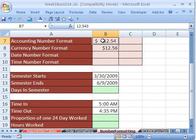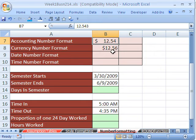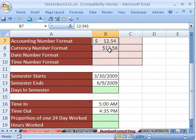Another thing about accounting: accounting has a dollar sign fixed on the outside, currency has it floating — so however big or small the number gets, it'll always be floating right next to the first number. Not only that, but the decimals in accounting line up perfectly, whereas they don't always line up perfectly with currency.